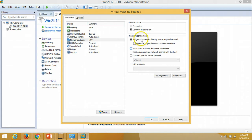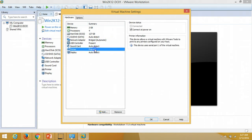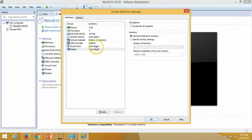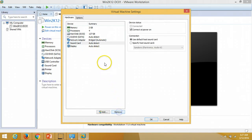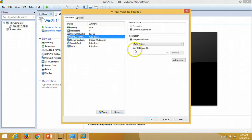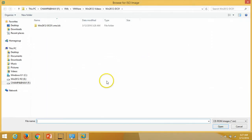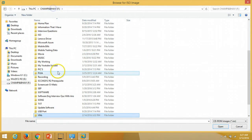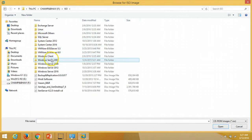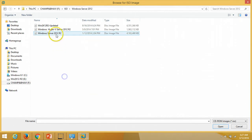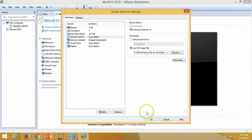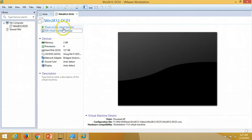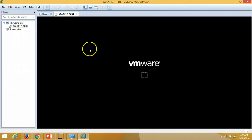I do not require the printer so I'll remove it, and I do not require the USB controller so I'll remove that too. On the CD drive I am going to use an ISO file — I'll browse and select my Windows Server 2012 R2 ISO file, then click OK and power on the machine.